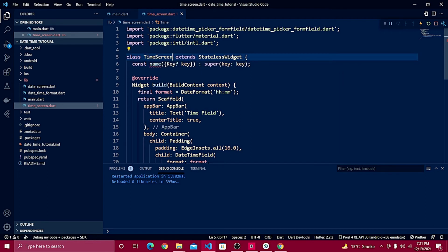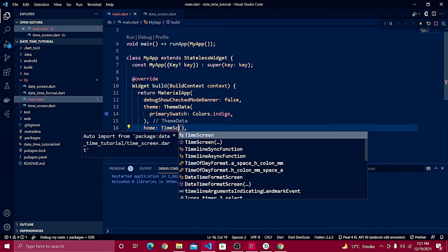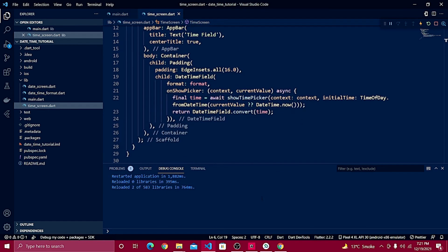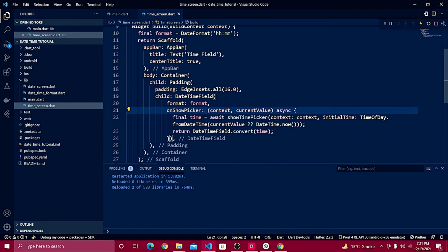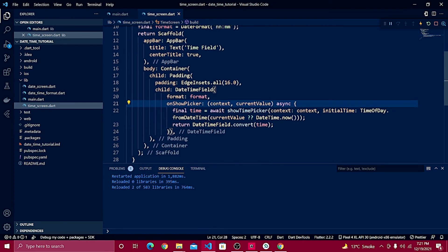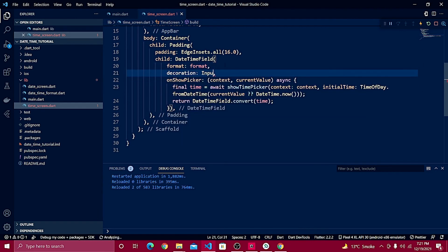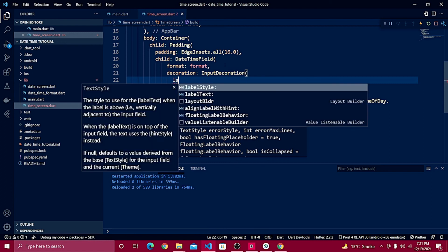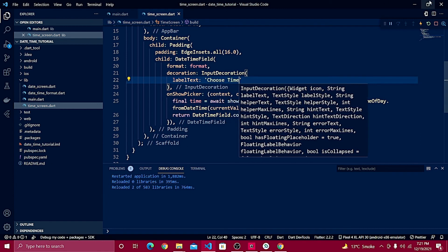Let's test this out with a hot reload. Make sure you've given the widget the name TimeScreen and updated the constant to TimeScreen as well. Go back to your main.dart file and change the home to TimeScreen. Hot reload it — open up the emulator and you can see the time field is there. Now let me add a hint text, so right after the format I'll define input decoration.